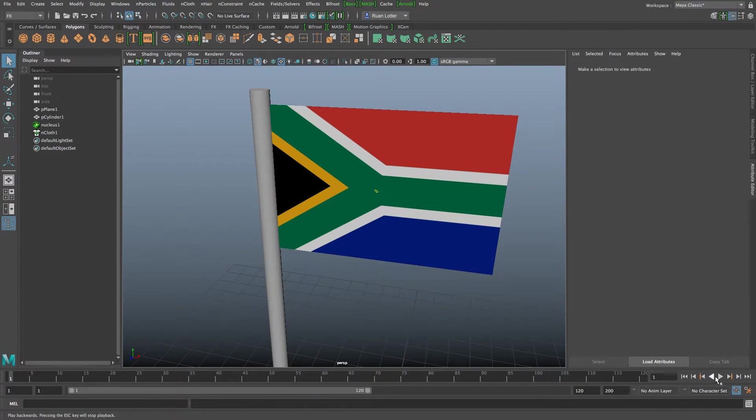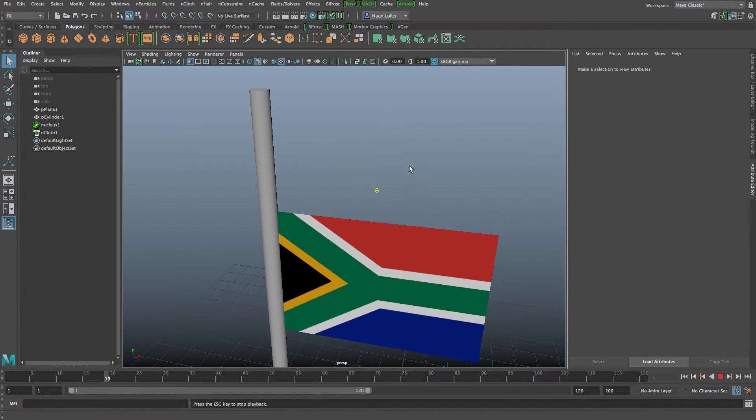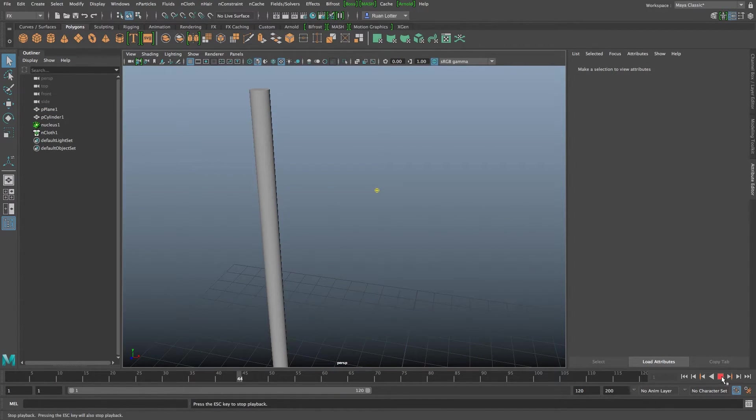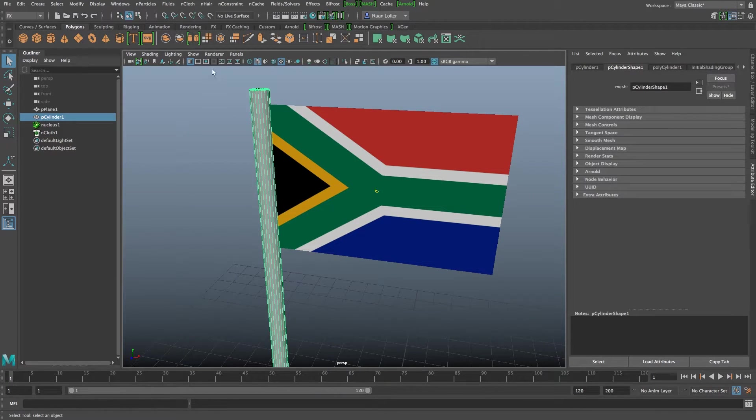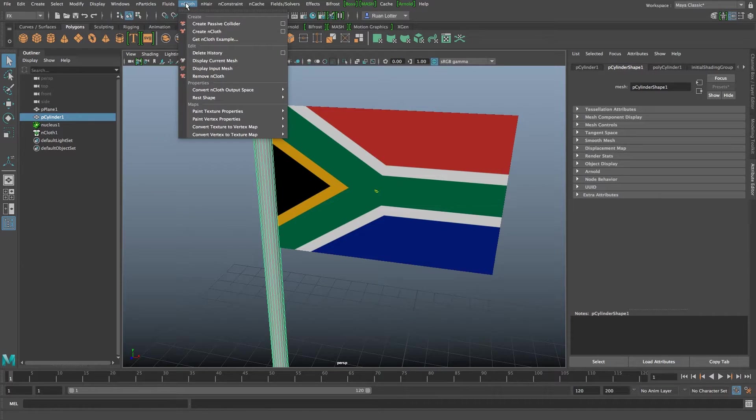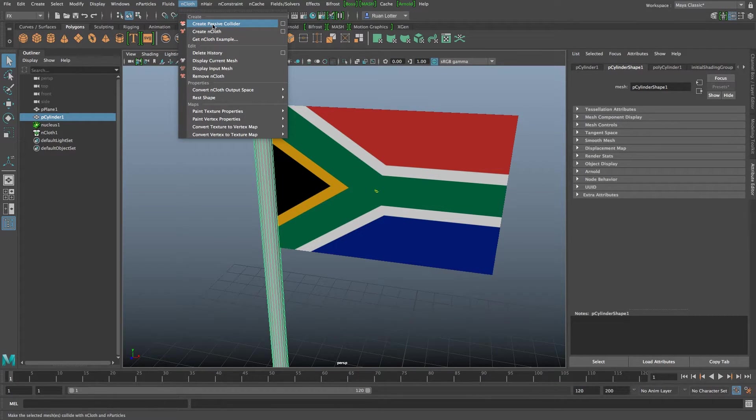If we play back now you'll see that the flag will just fall down so obviously we need to attach it to this pole. So I'm going to select the flagpole and then I'm going to click on nCloth again and then I'm going to click on create passive collider.